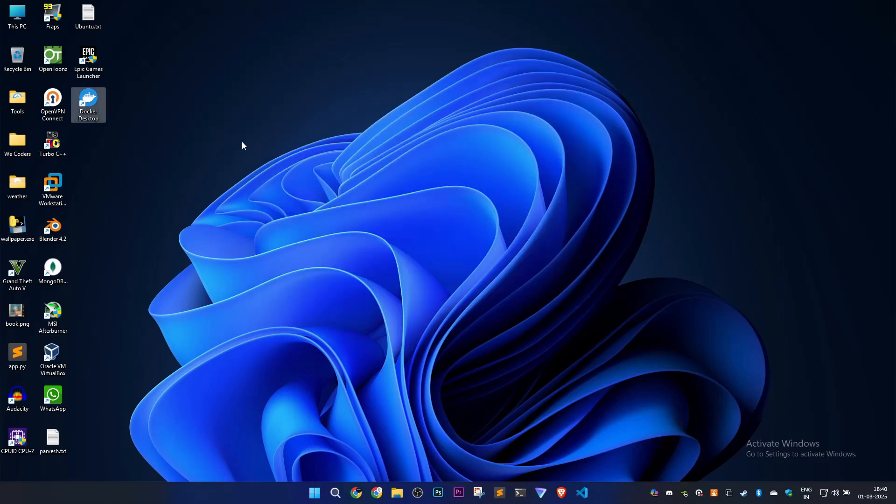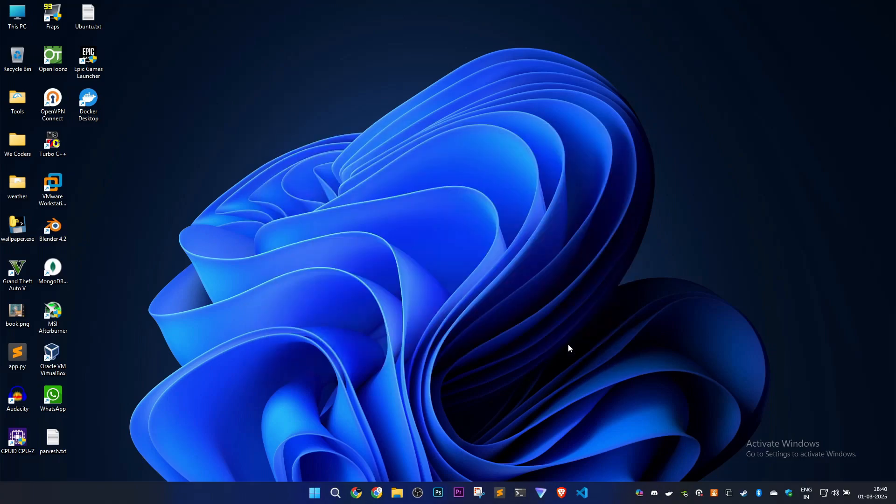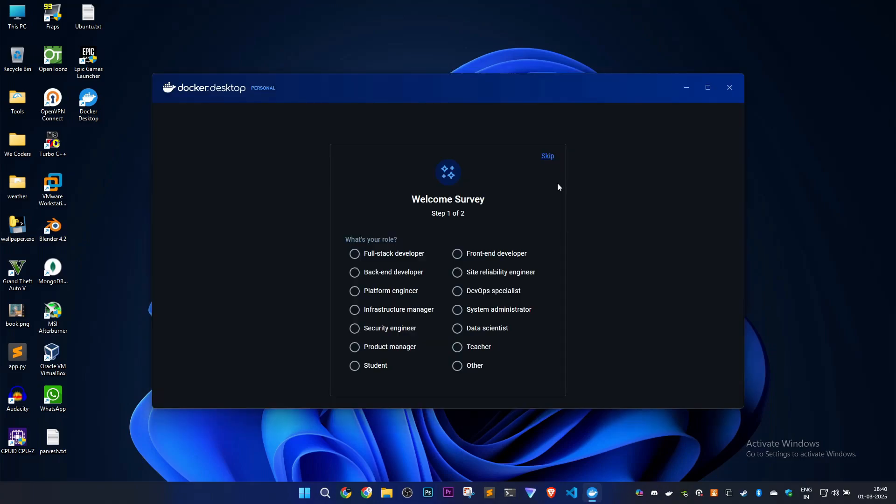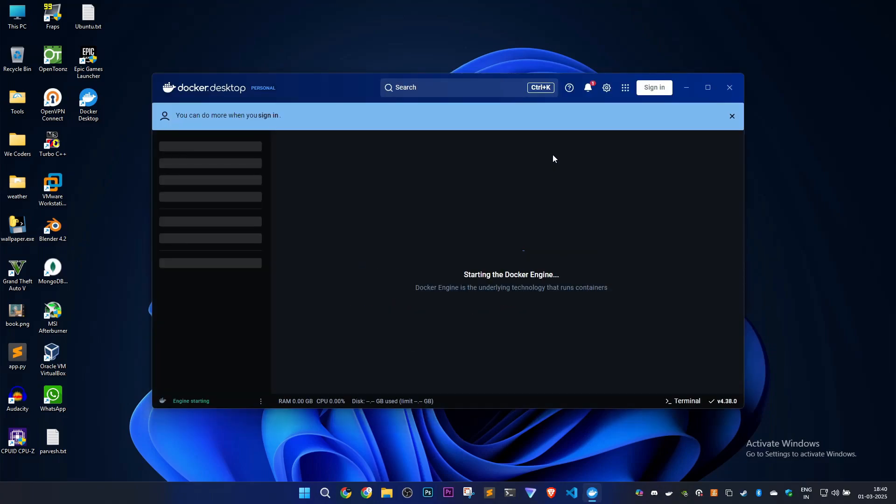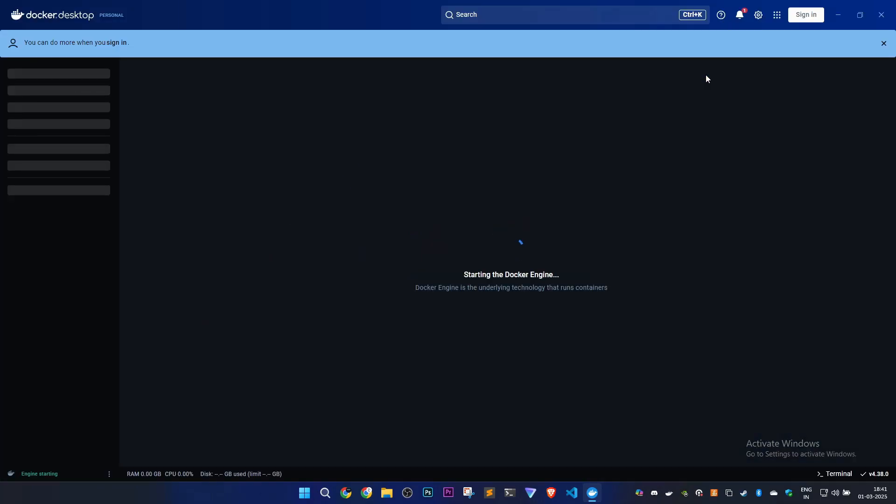Now we'll run Docker Desktop again to check if it's working. I'll accept the terms. Let's skip this part to see if Docker Desktop is working. The Docker engine is starting. It wasn't working before, but now it will work fine.